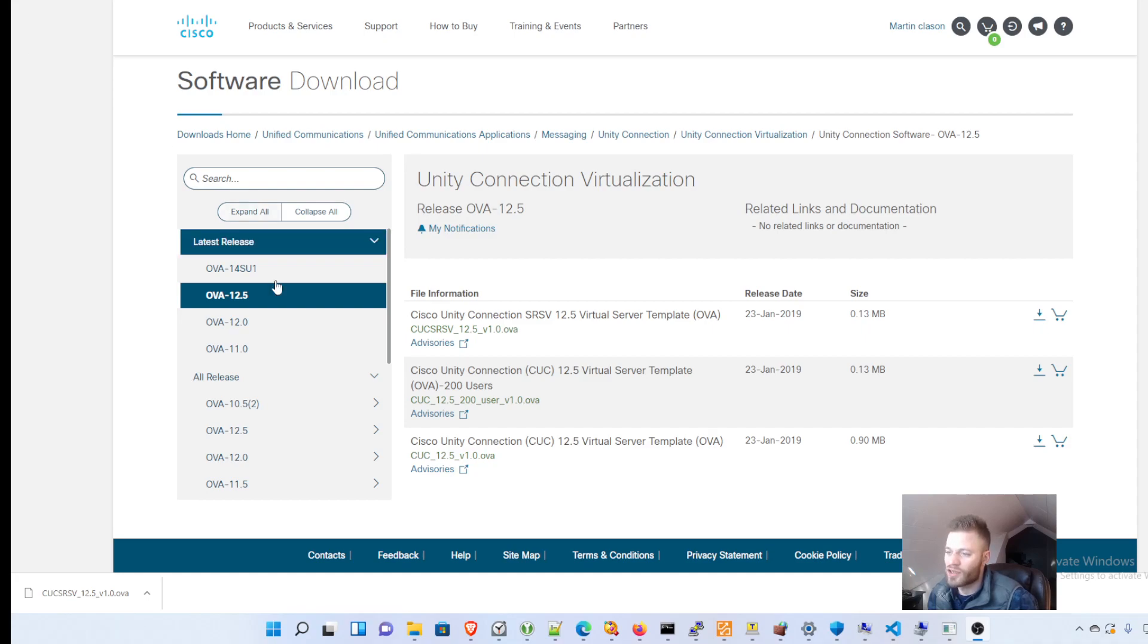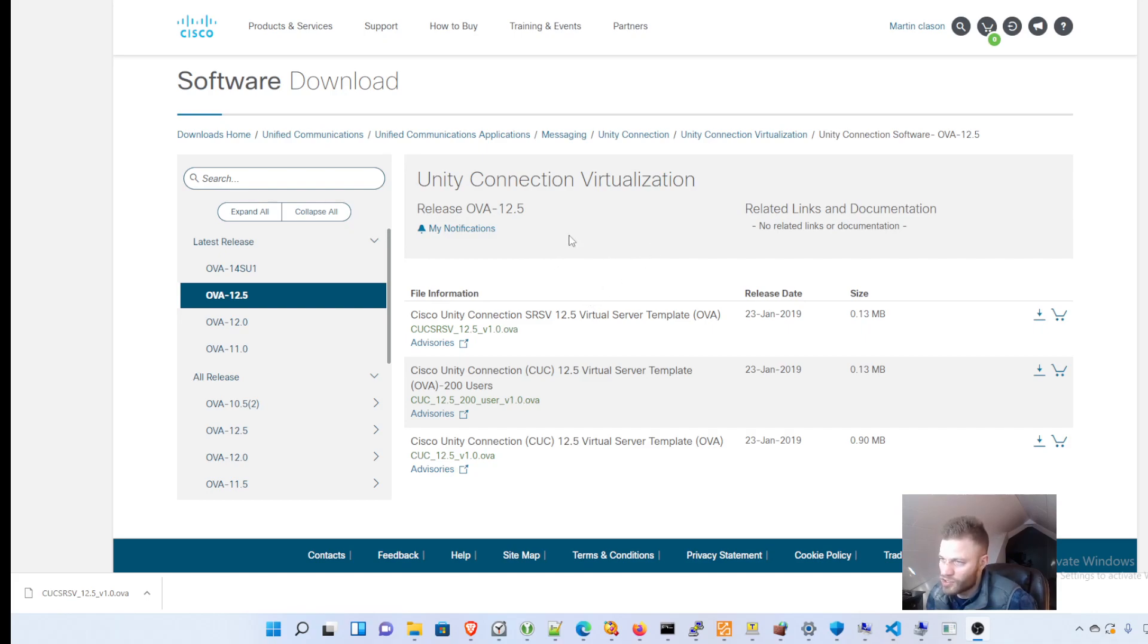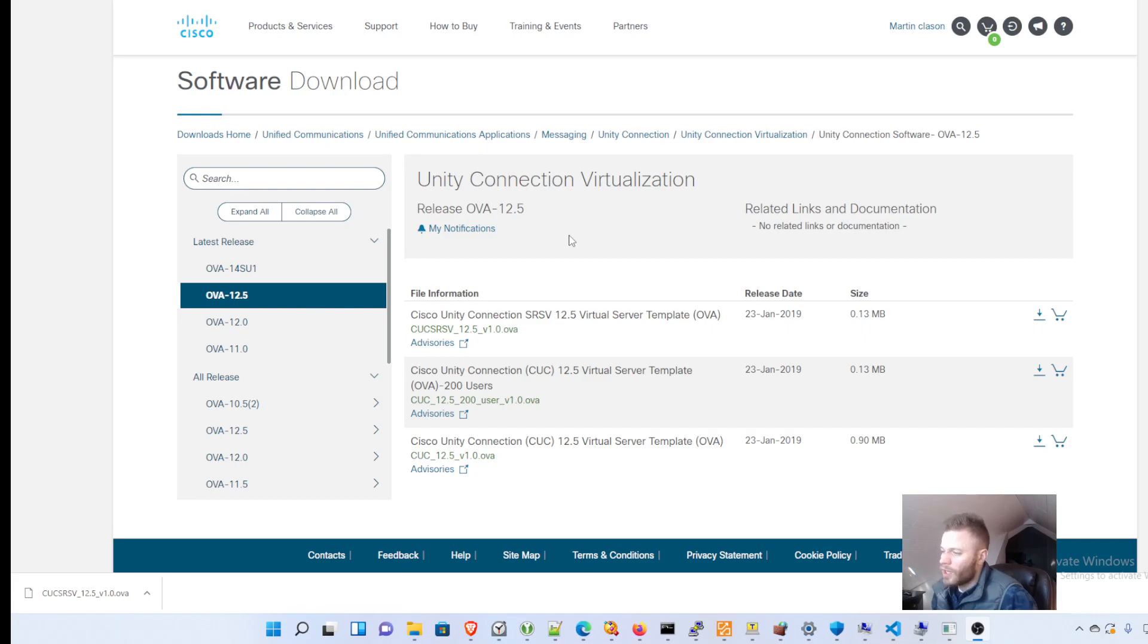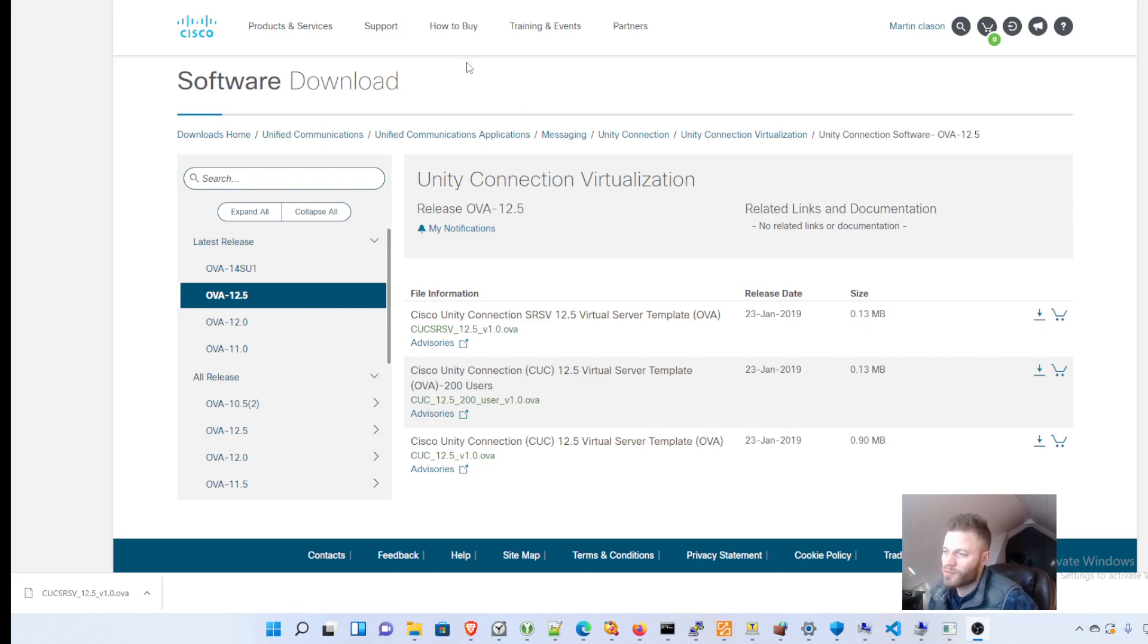To get started you're going to need an OVA template. If you have a Cisco account you can download that straight from their website. I will drop the link in the description. Otherwise you'll have to find someone who has an account or get it from somewhere else or just find the specs and create it manually.